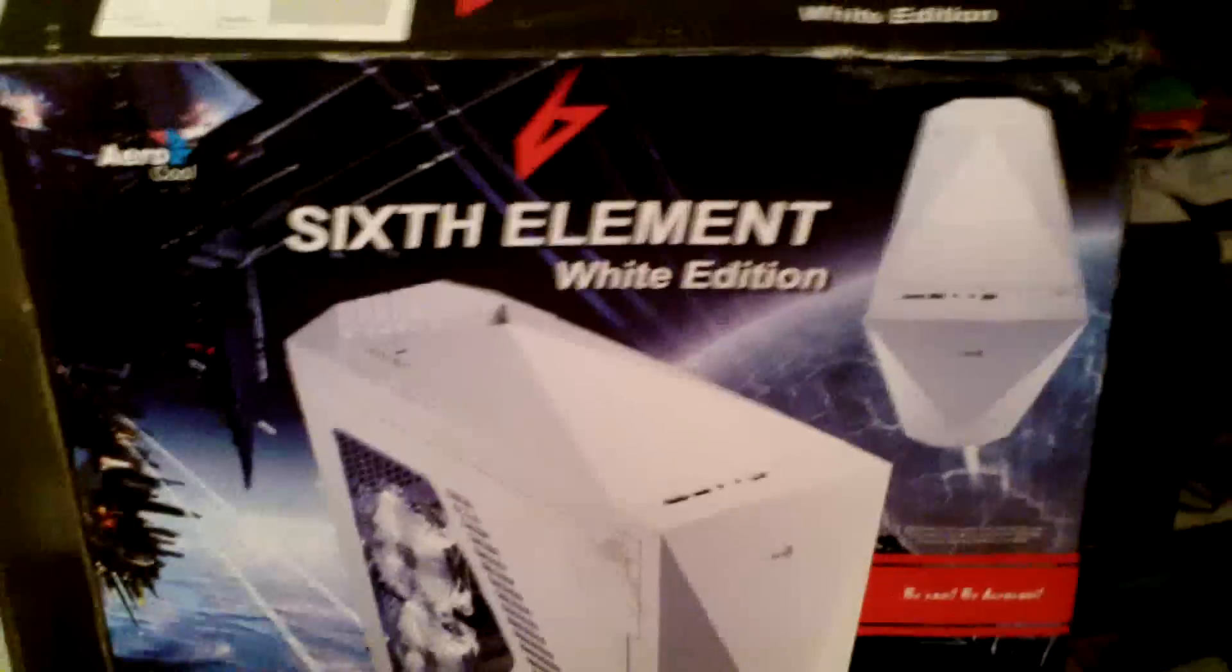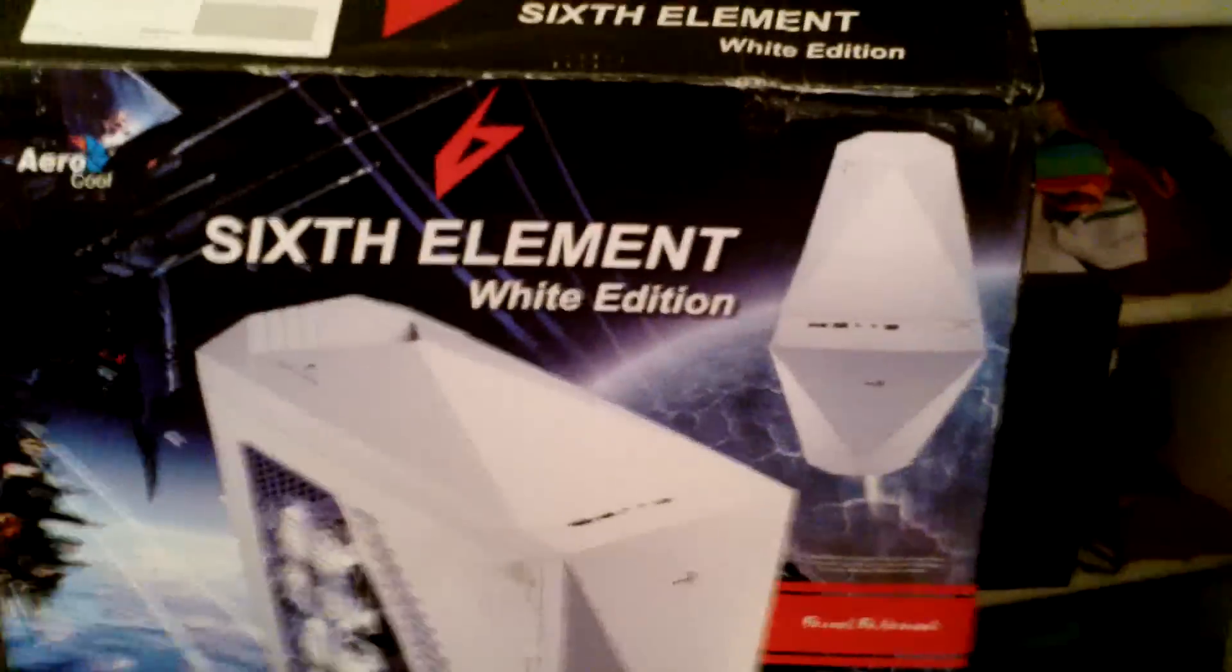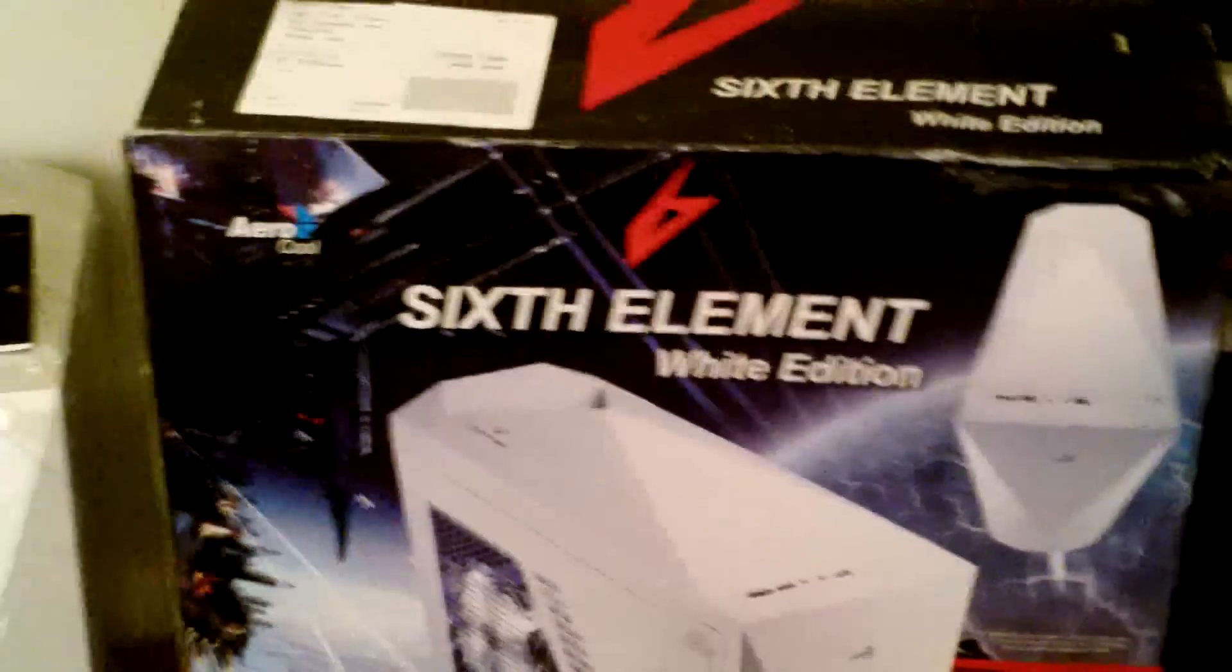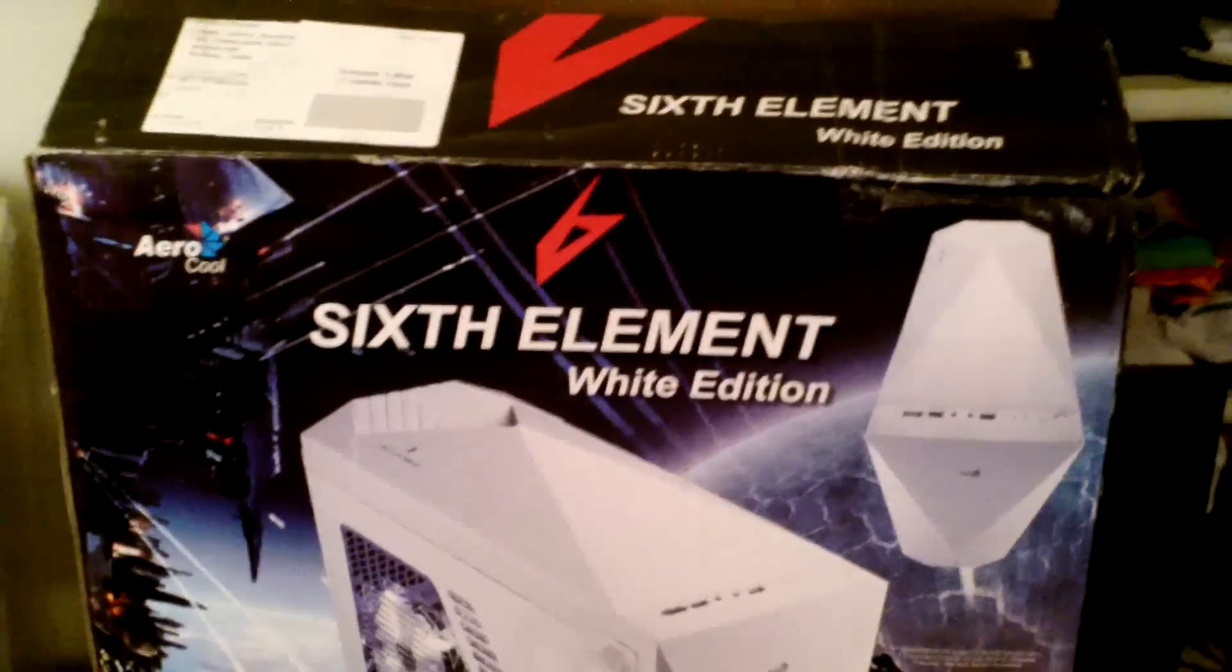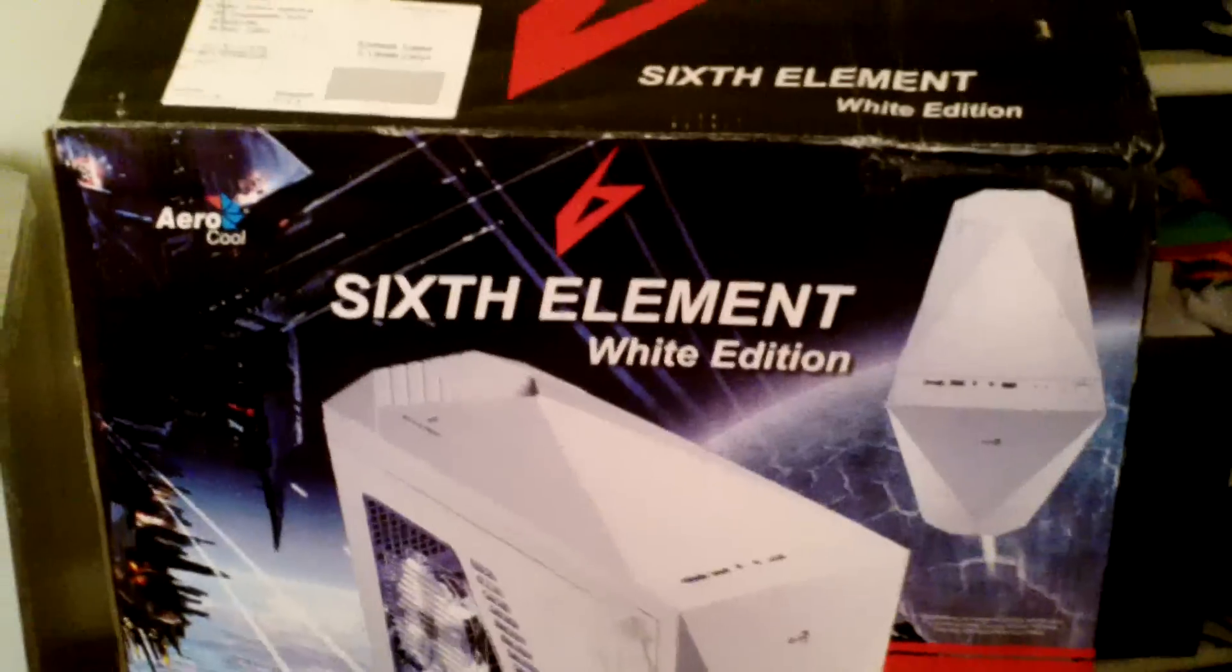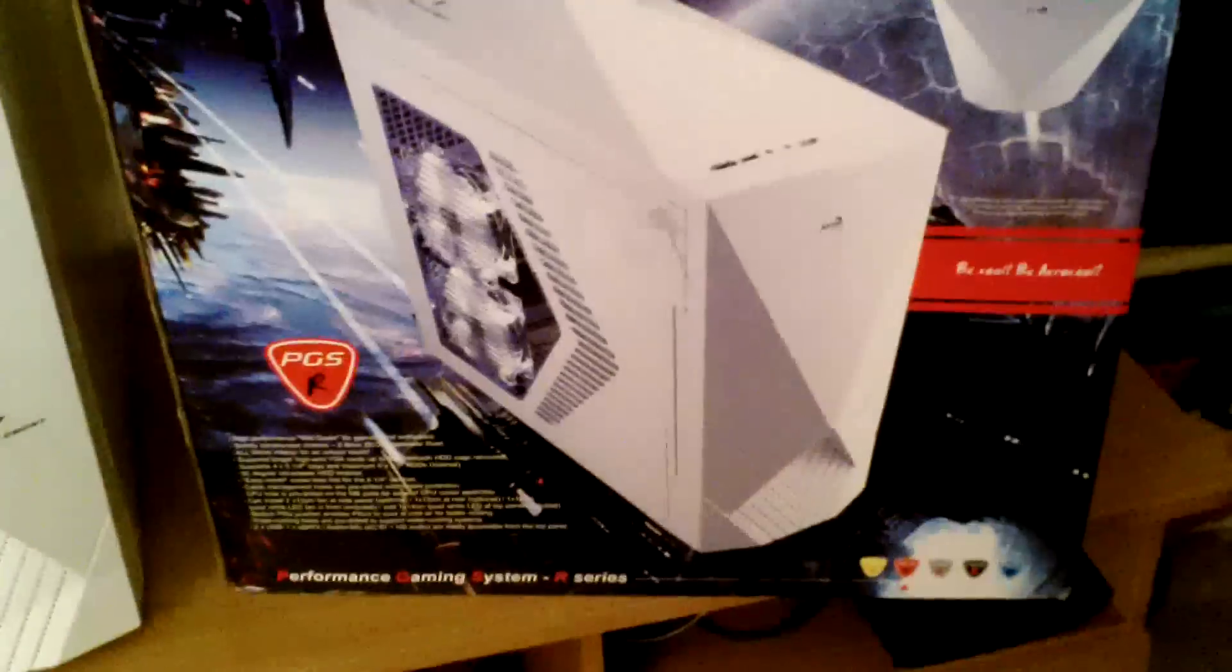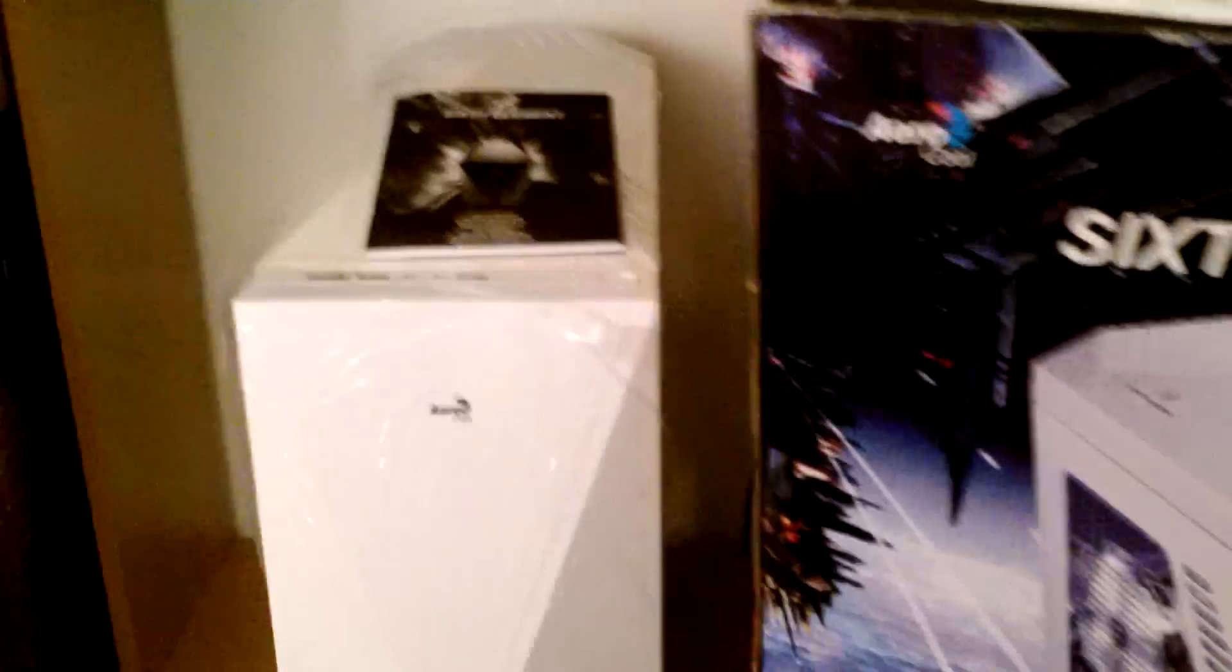Righty-o YouTubers, I'd just like to welcome you back to another Wise Choice Systems video. This time it is in fact a review on the Aerocool Six Element White Edition. As you can see that's the front of the box there. It's not an unboxing because technically it's already been pulled out of the box because I don't see the point in videoing that part.